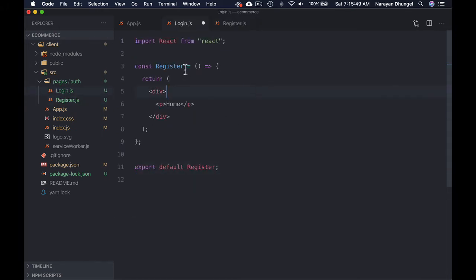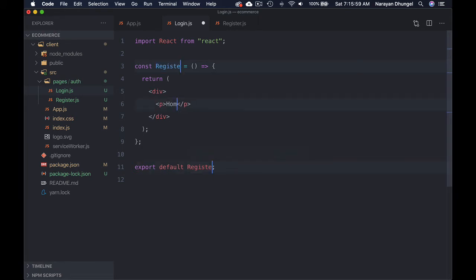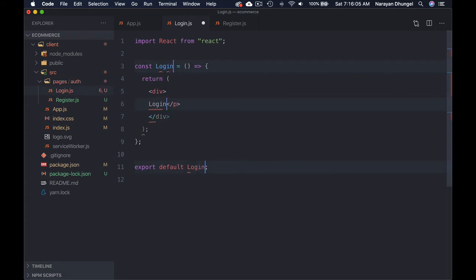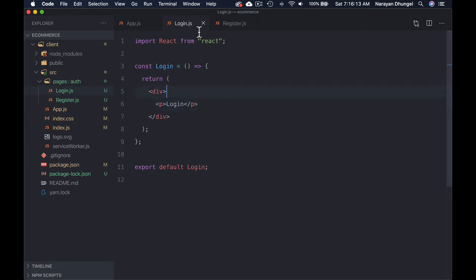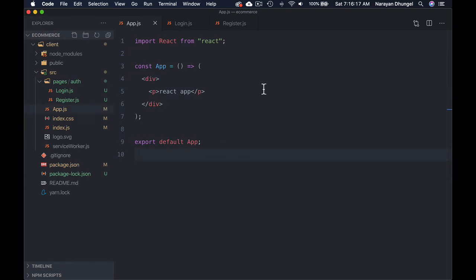Let's copy this code and use it in Login as well. You can click and write in multiple lines by pressing Command and clicking multiple locations. Change the name to Login. So we now have the Login page and the Register page.